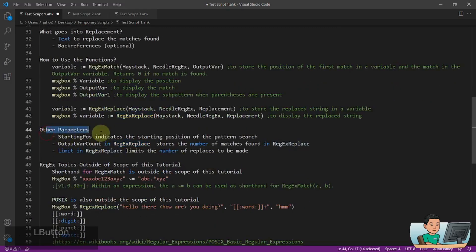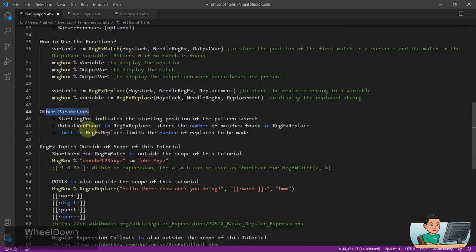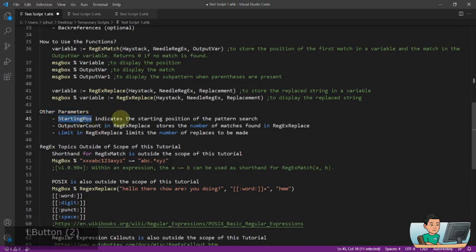There are other parameters that have been discussed above. StartingPosition is one. StartingPosition basically specifies the position within the string that you want to start performing the searches from. So if you specify a position of 100, it will start from the 100th character within the string that you provide as a haystack.